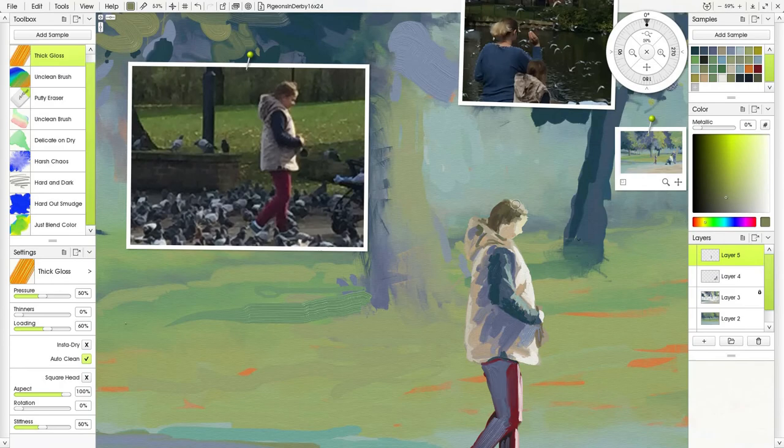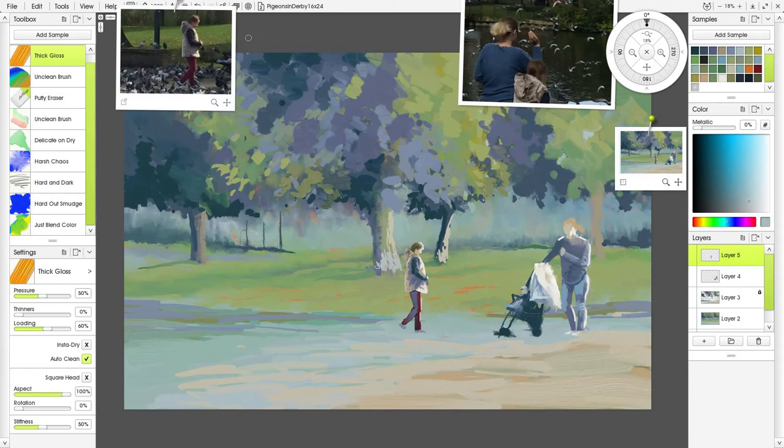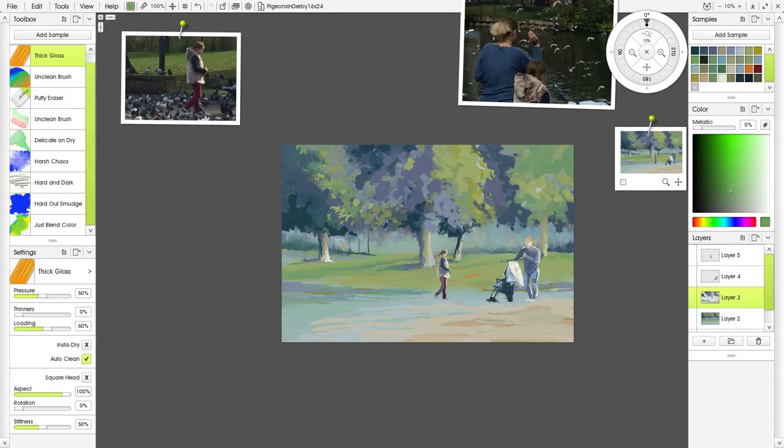Then I start thinking about how I'm going to cope with the light and what I'm going to do with that, so I start putting some highlights on the trees and on the woman.